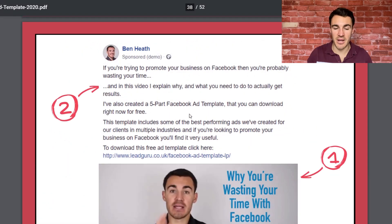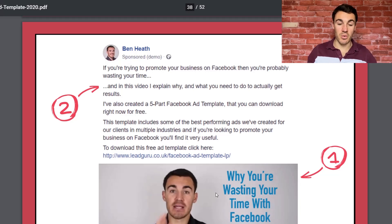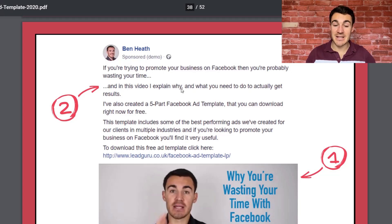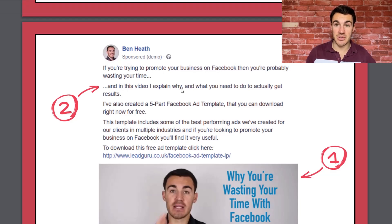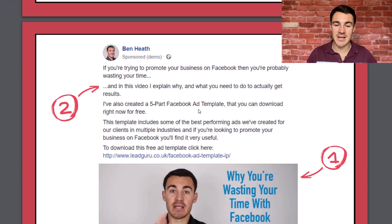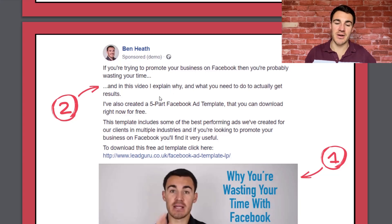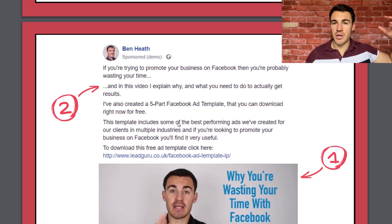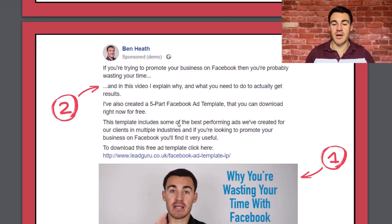Here's an example from my own video ad: 'If you're trying to promote your business on Facebook, then you're probably wasting your time, and in this video I explain why and what you need to do to actually get results.' I'm talking about the benefit of watching this video — you will find out how to actually get results with Facebook ads, a huge benefit. And: 'This template includes some of the best performing ads we've created for our clients in multiple industries. If you're looking to promote your business on Facebook, you'll find it very useful.' Benefit, benefit, benefit.